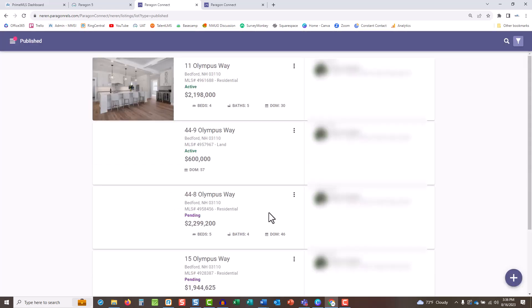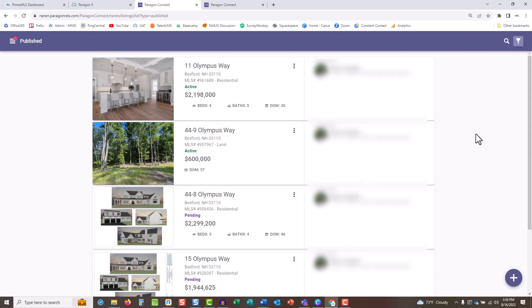Find the listing you want to add an open house or tour to and tap the picture. You can filter by status and class or search by MLS number and address to find the property.